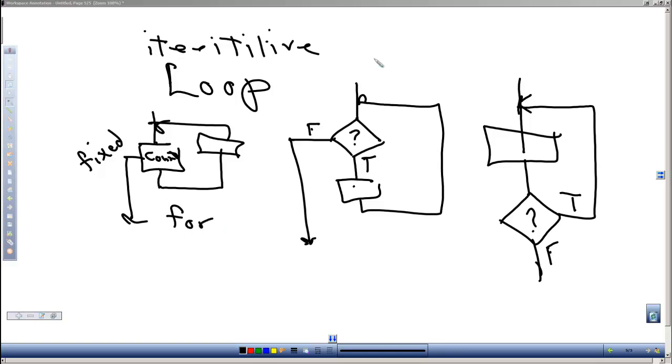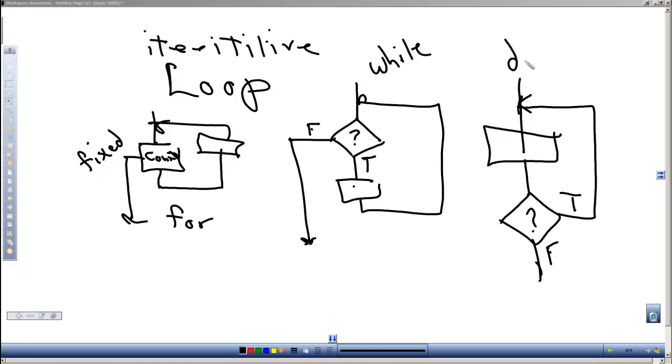The second type is a while, and we'll do examples of all these. And the third type is a do while.